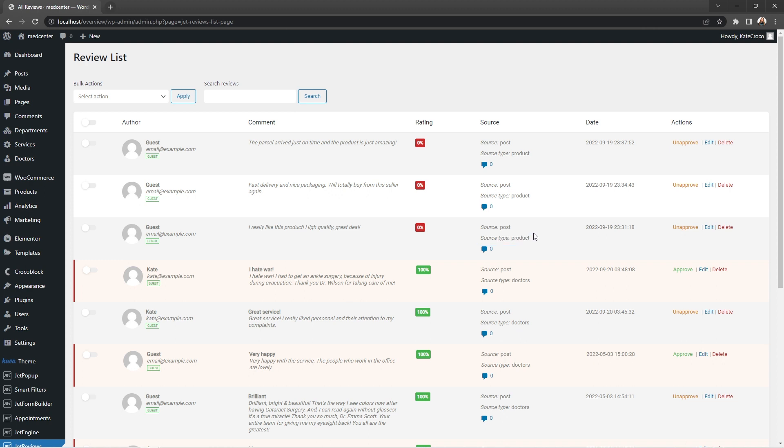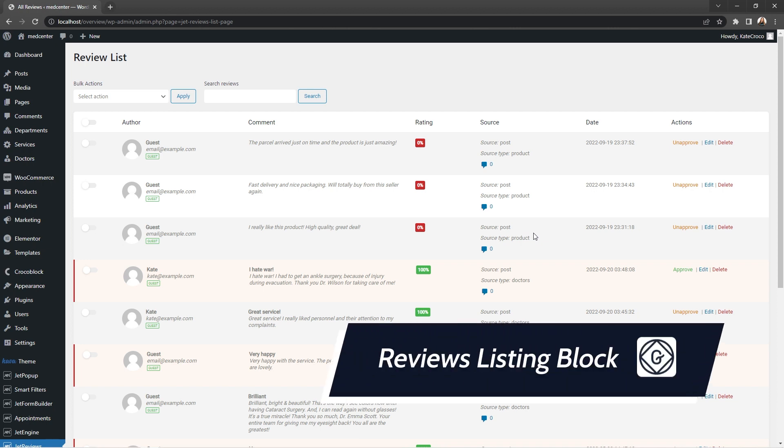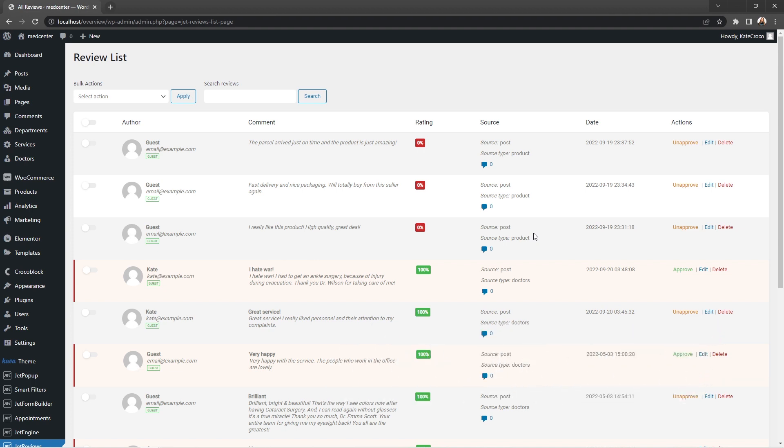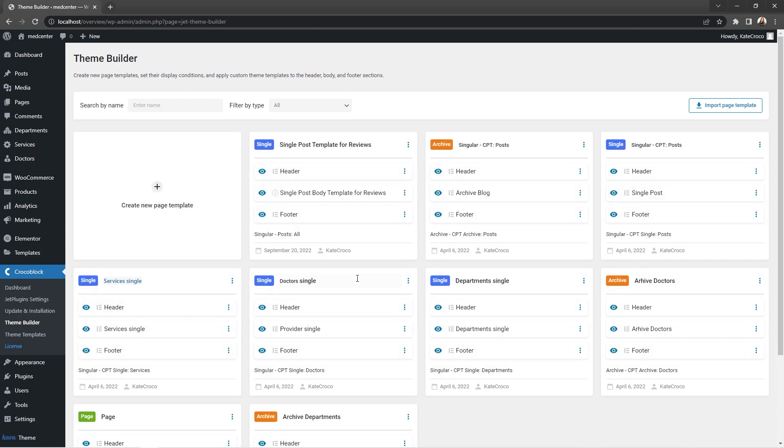And last but not the least, JetReviews has become Gutenberg compatible. And now you can easily add a review form to a single page with the help of Reviews listing block. Let's see how this can be done. So let's follow to Crocoblock, Theme Builder, and over here I already structured a new single post template for reviews and created a single post body template for reviews too in the blog editor. So let's proceed to the single page, click edit content.